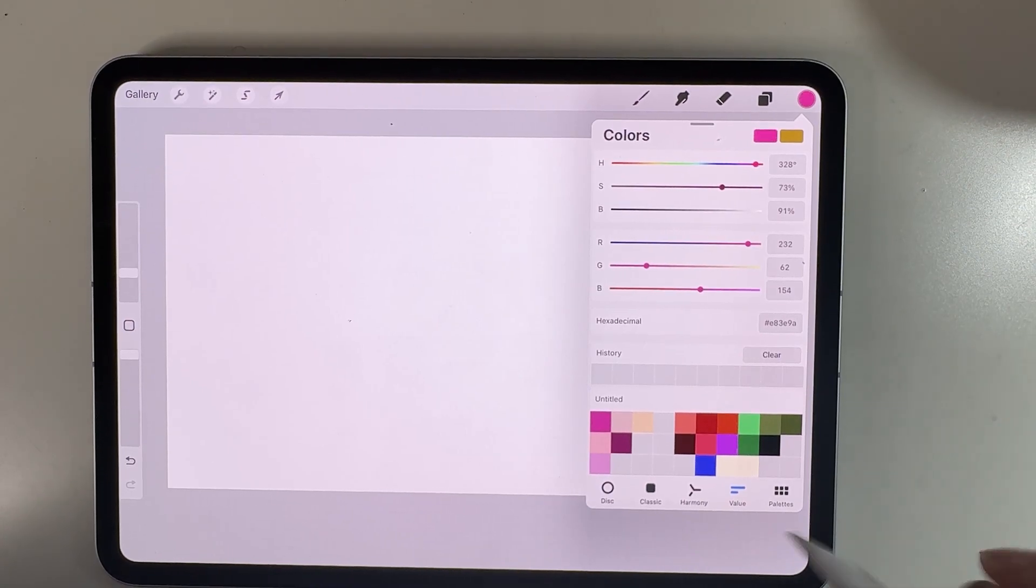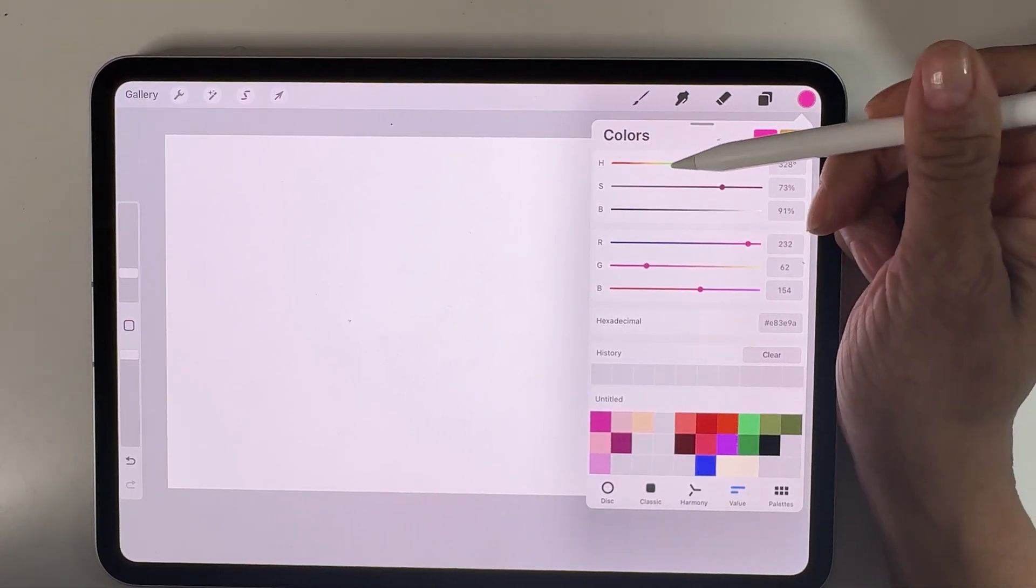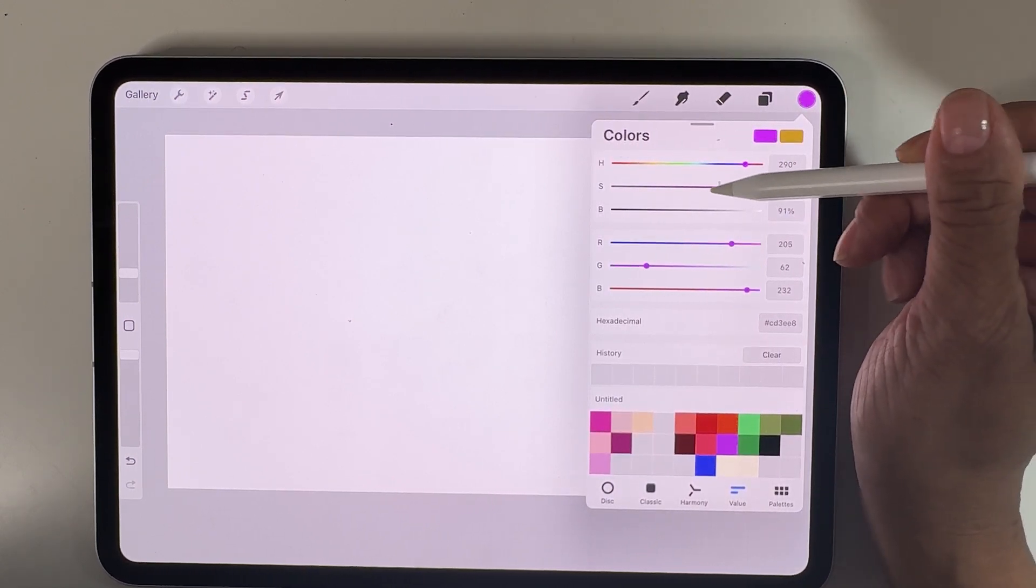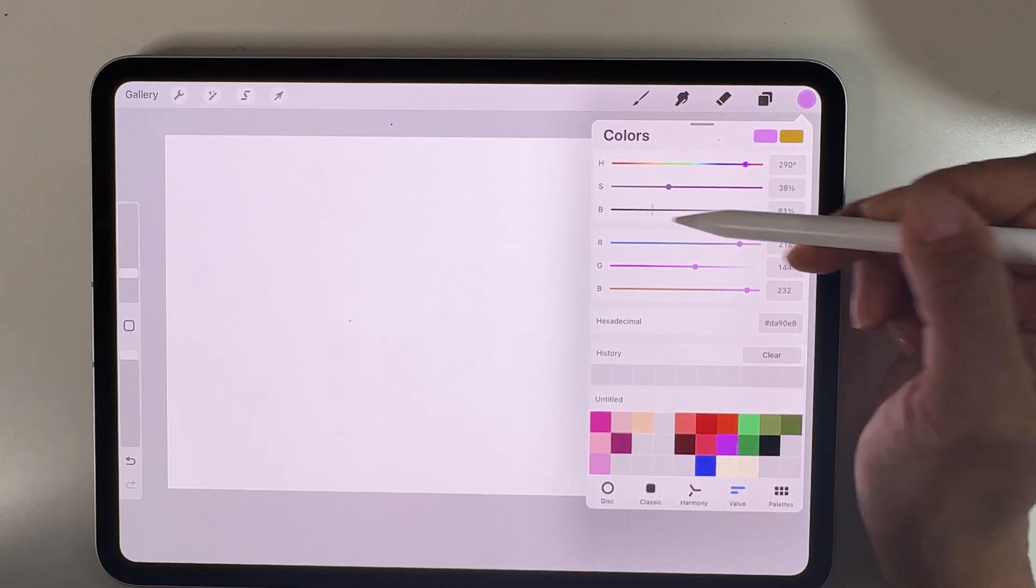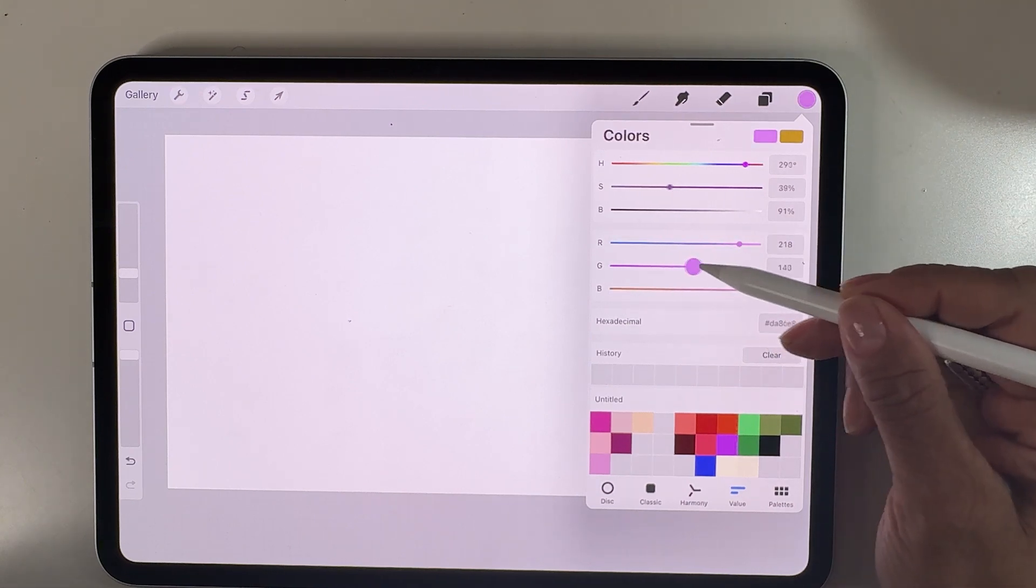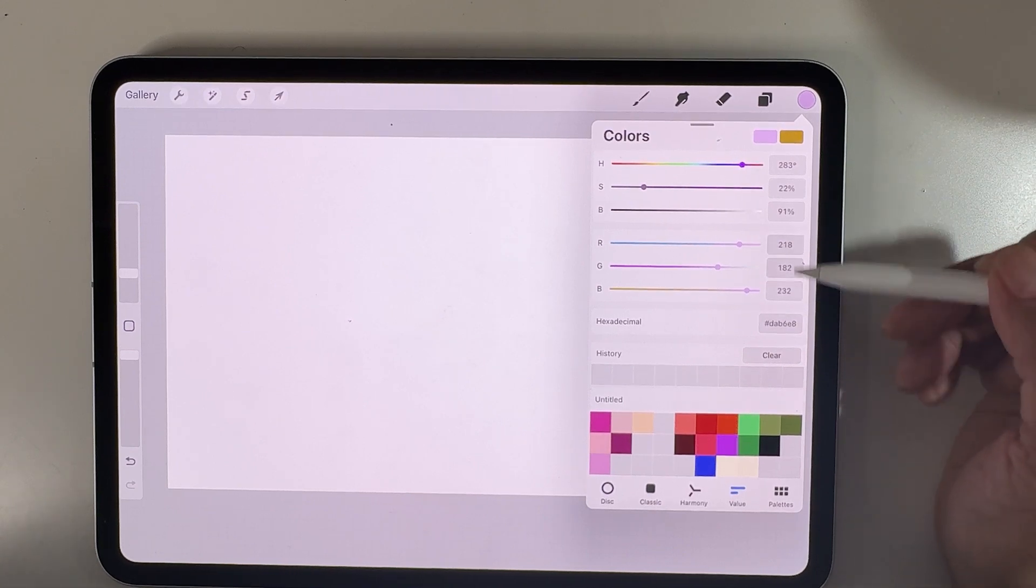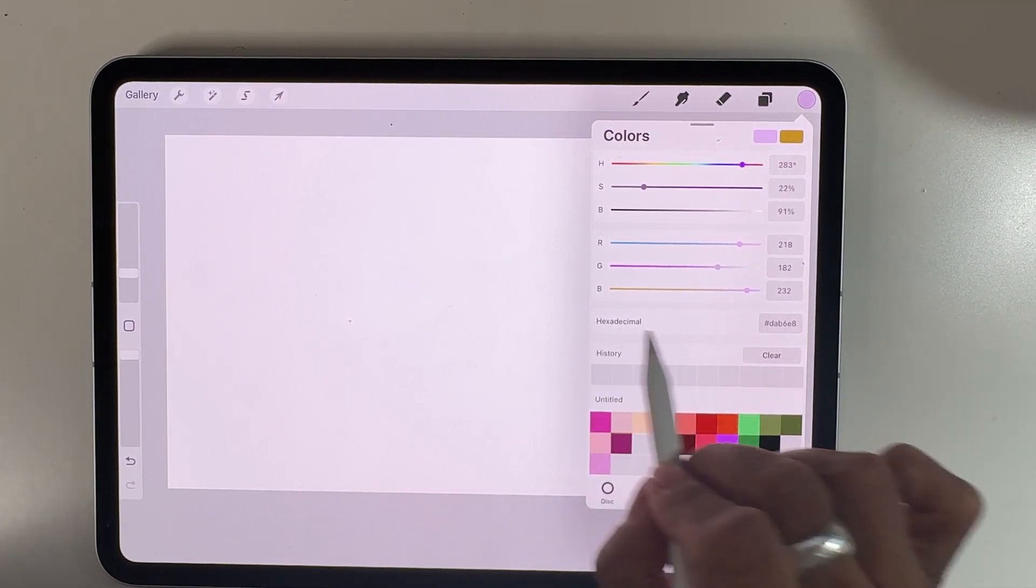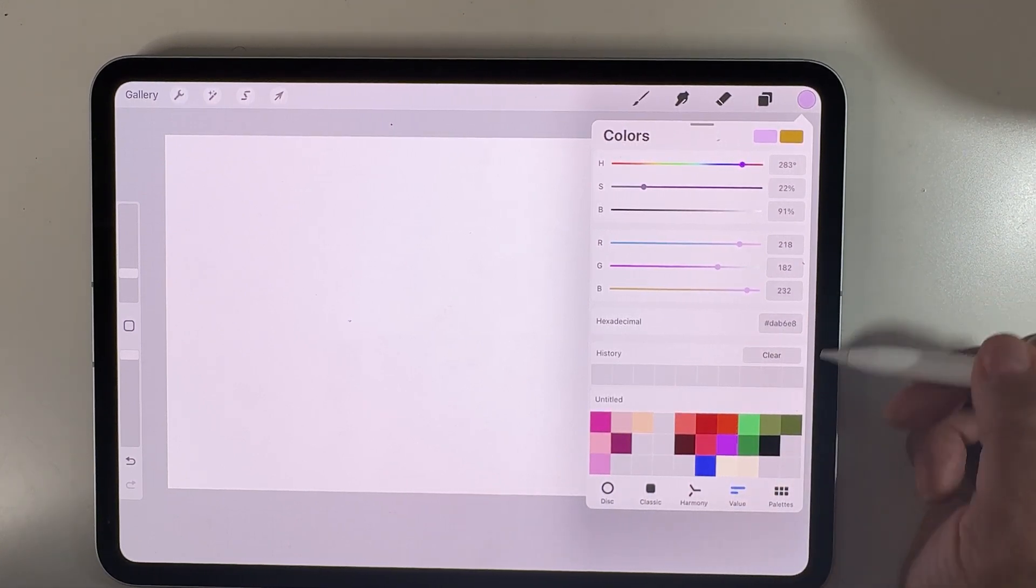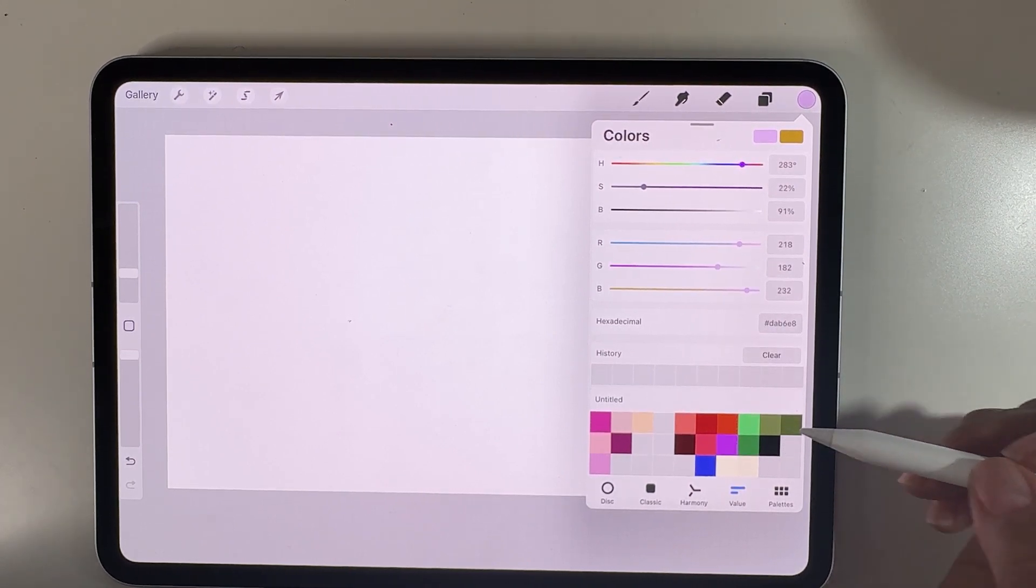Next, we have the value sliders. At the top, you can use different sliders - the HSB sliders to give you specific colors, the RGB sliders to give you colors. Say you had a specific color, you could plug those RGB code numbers in and get that specific color, or the hexadecimal code, which is used in some design projects to use specific colors.